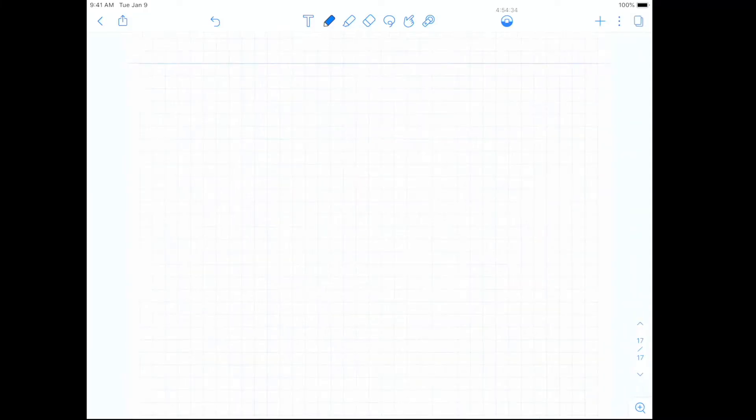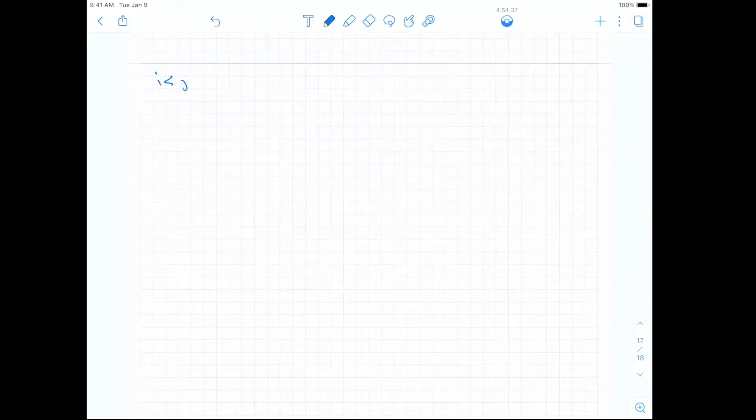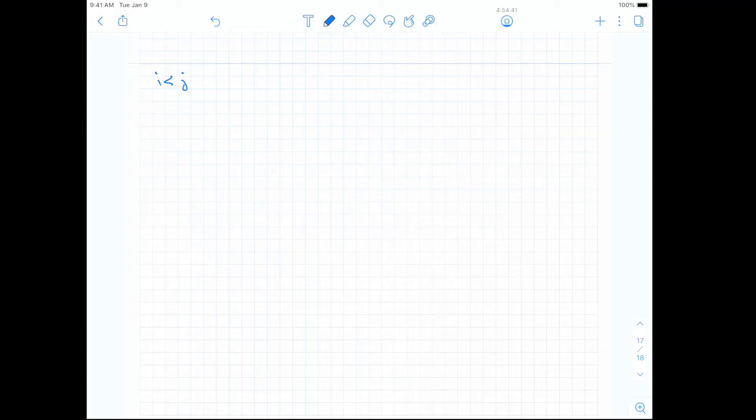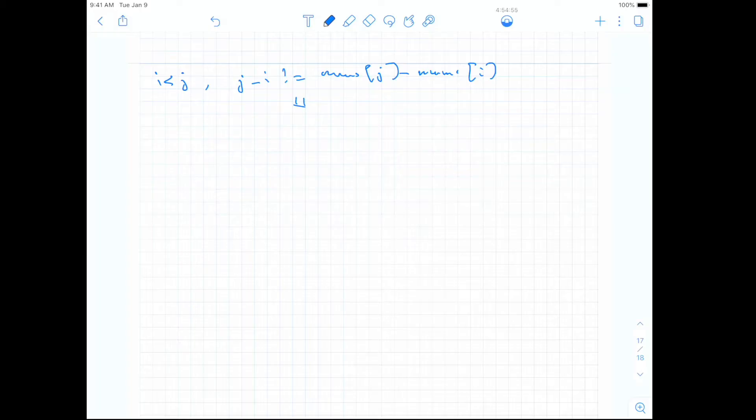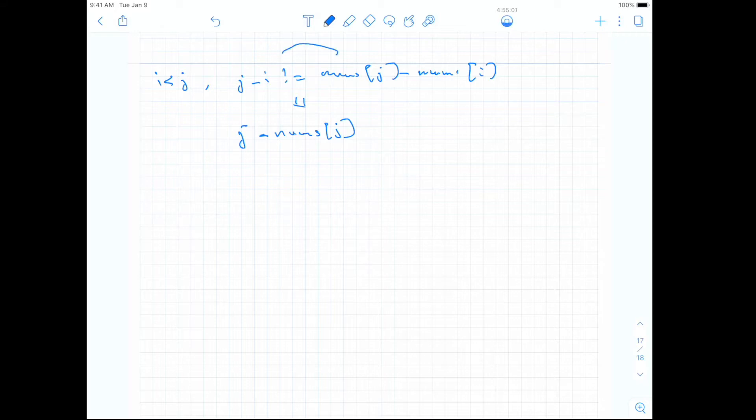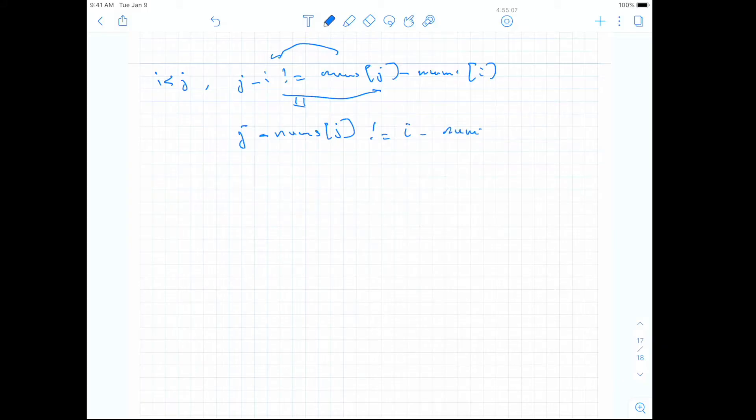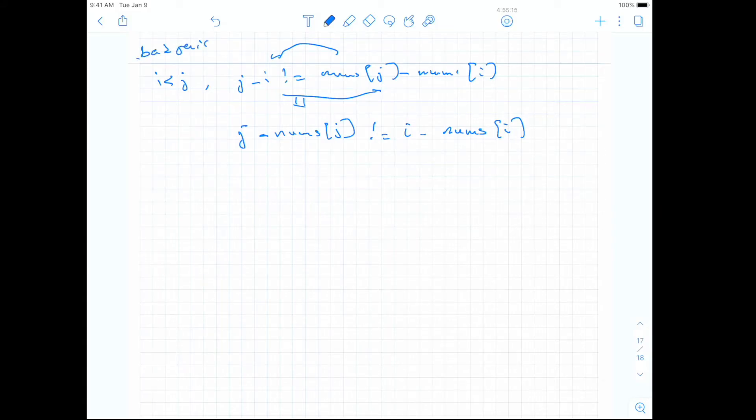Okay, so let's see how we can solve this. So the description of a bad pair is i smaller than j, and j minus i is different than the number at position j minus the number at position i. So actually, we can try to simplify this, or convert it. So this is equivalent to j minus number at position j is different than i minus the number at position i. So this is the definition of a bad pair, with i smaller than j.